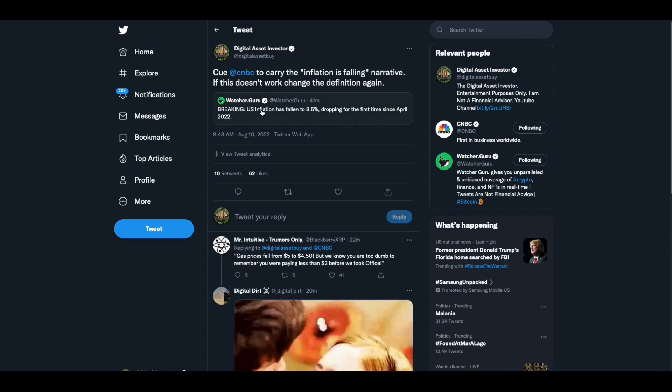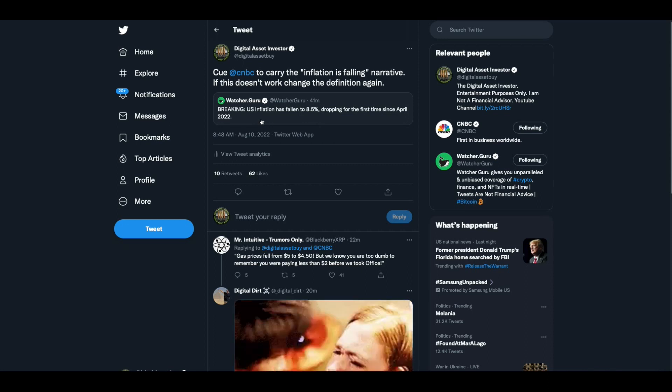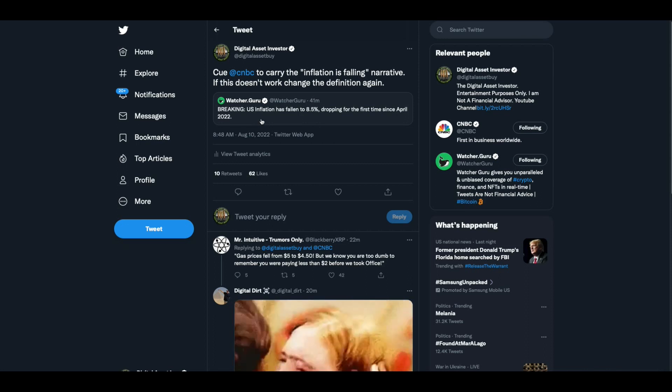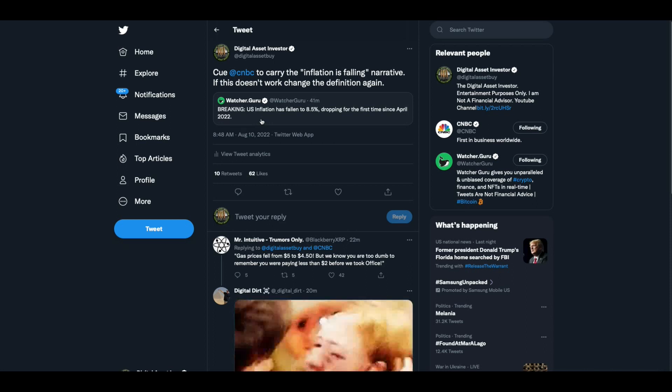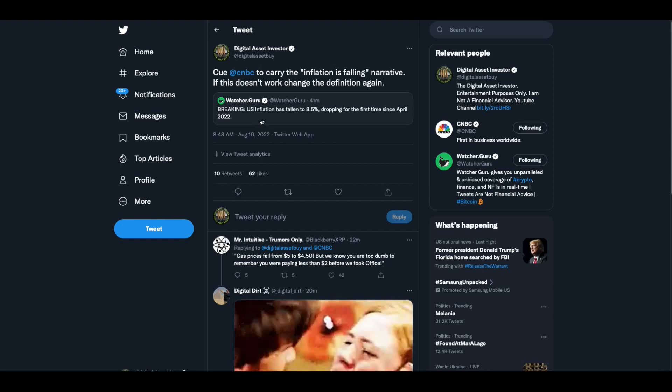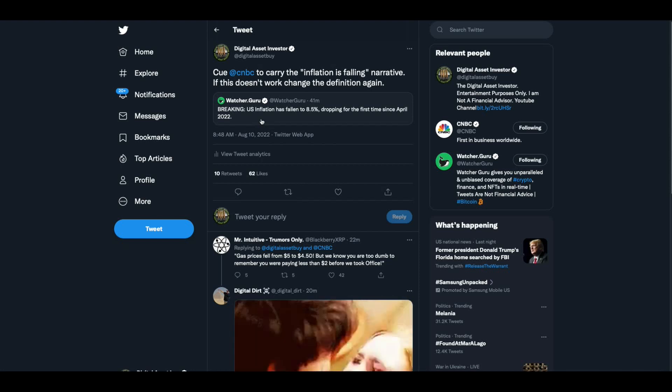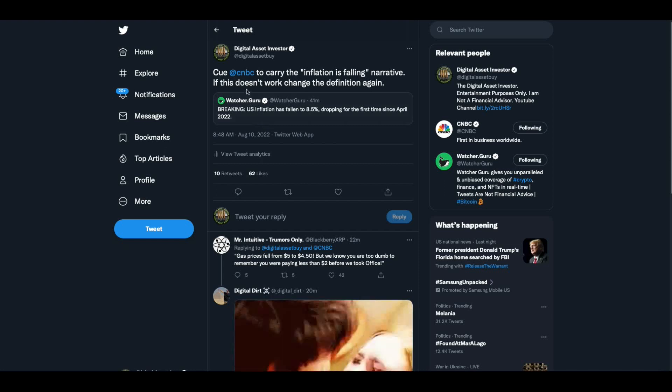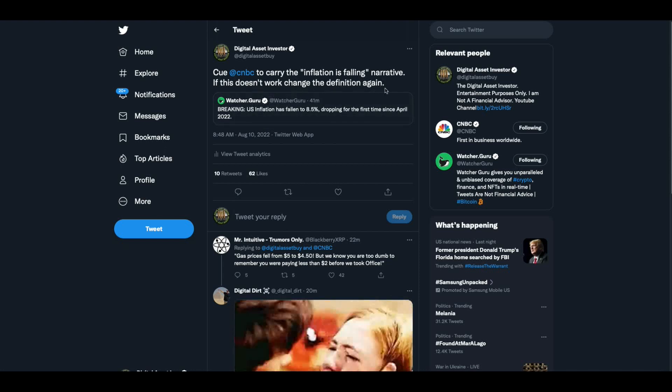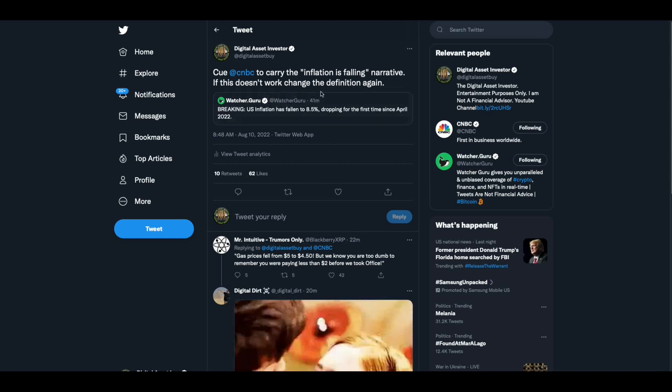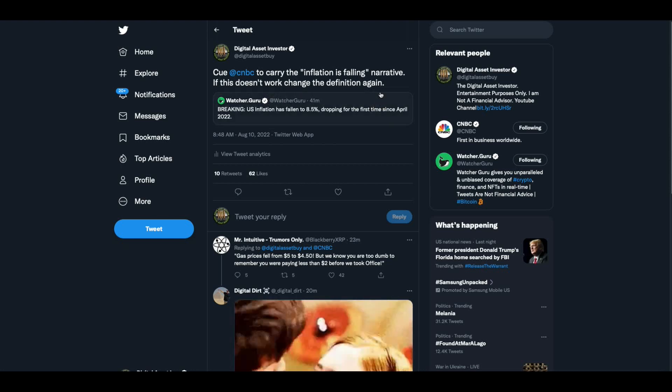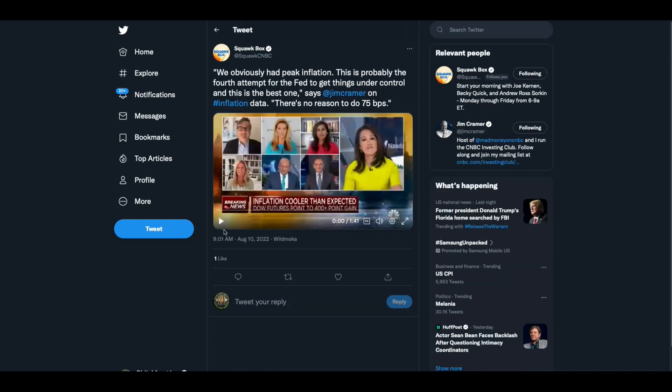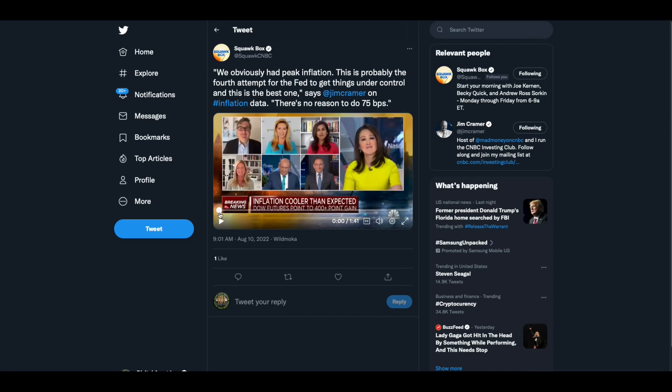Then there's this, breaking US inflation. You're talking about a good prediction. I tweeted this this morning, and now I'm going to show you two clips where my prediction comes true. The story was breaking. US inflation has fallen to 8.5%, dropping for the first time since April 2022. And I said, cue CNBC to carry the inflation is falling narrative. If this doesn't work, change the definition of inflation again. All right. So right after I tweeted this, out comes Jim Cramer. You can always count on him. Watch this.